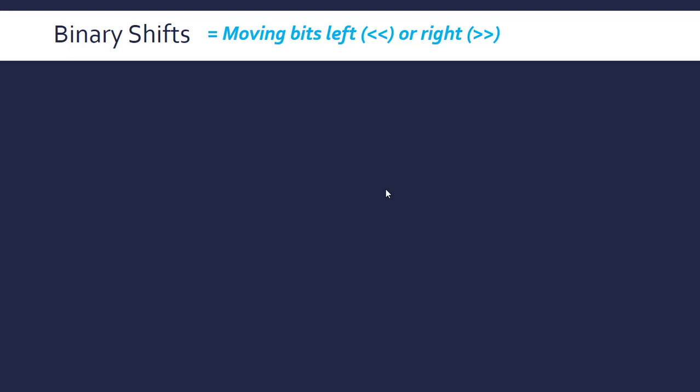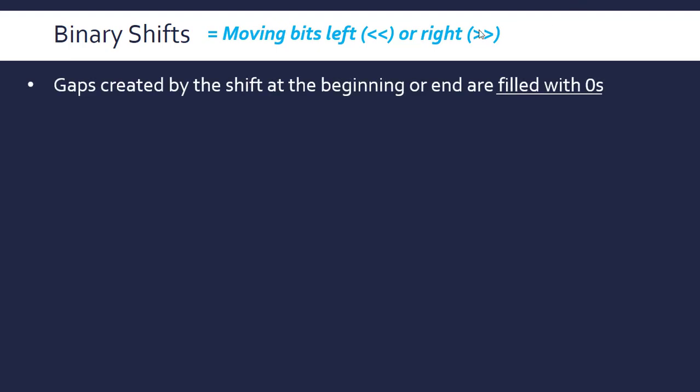This is all about shifting or moving bits left or right. When we move them left or right, these are the operators that are often used in programming. If this is a binary number, then this operator, then maybe four, that means you're going to do four left shifts.